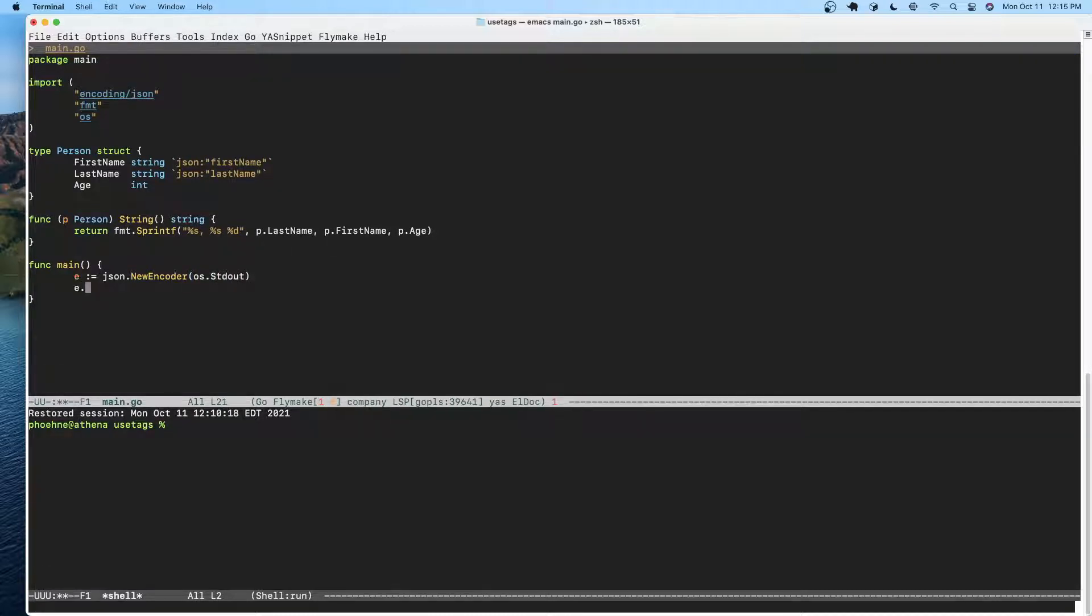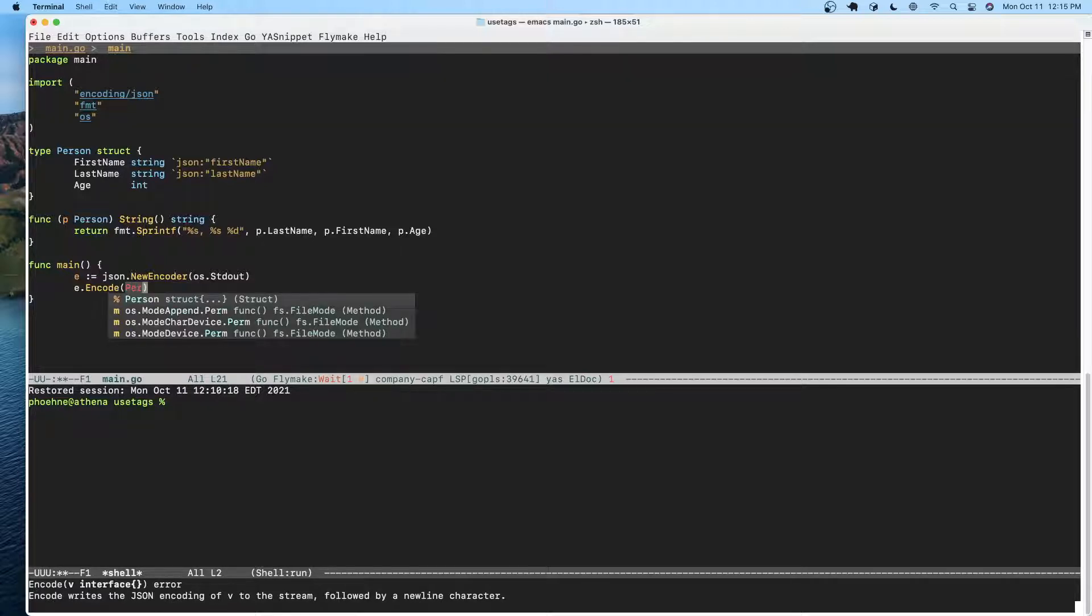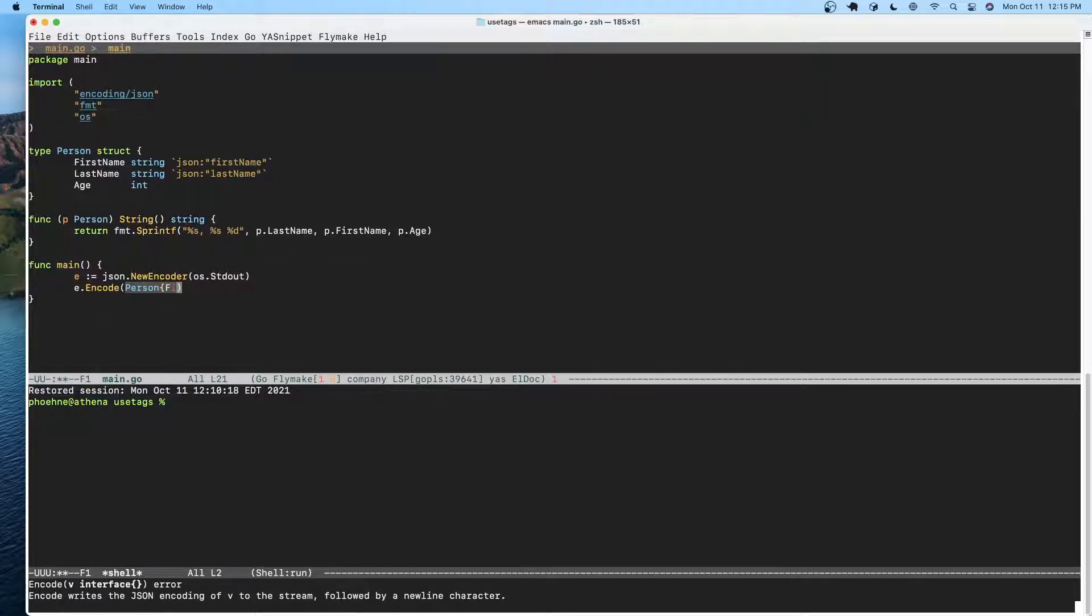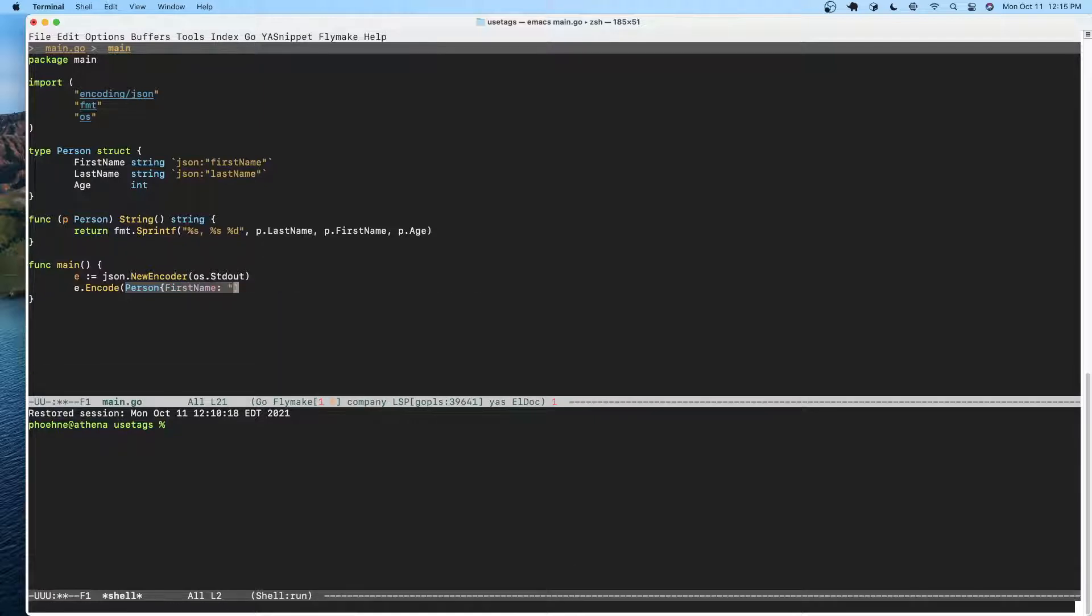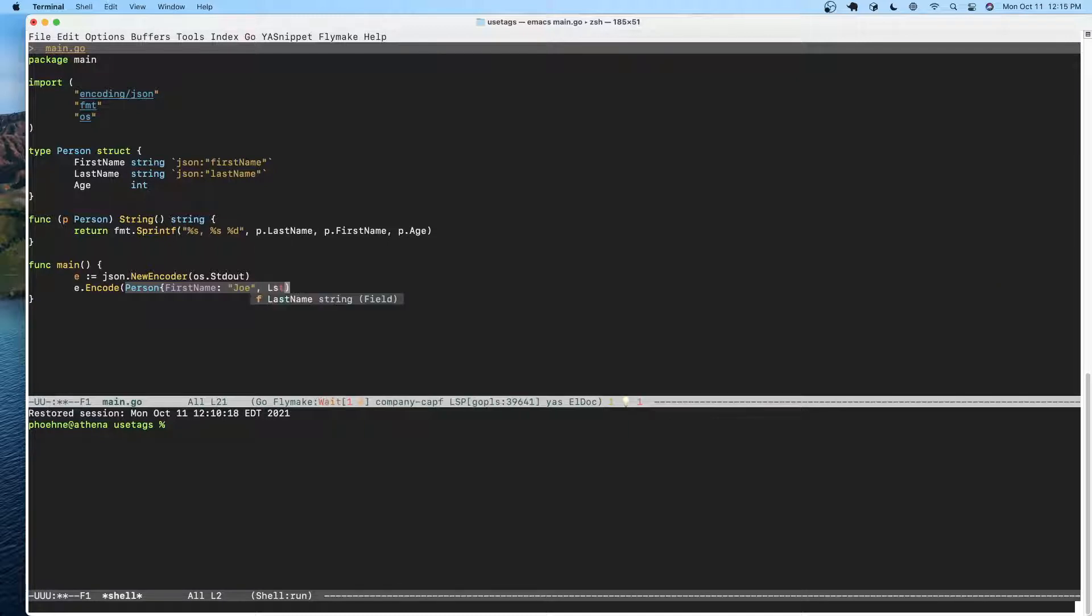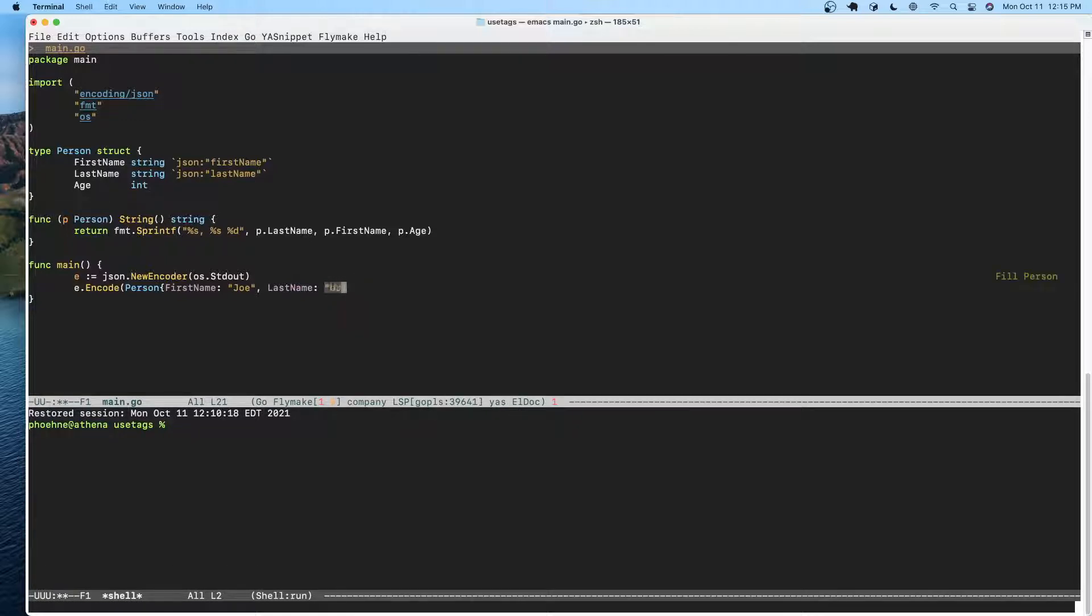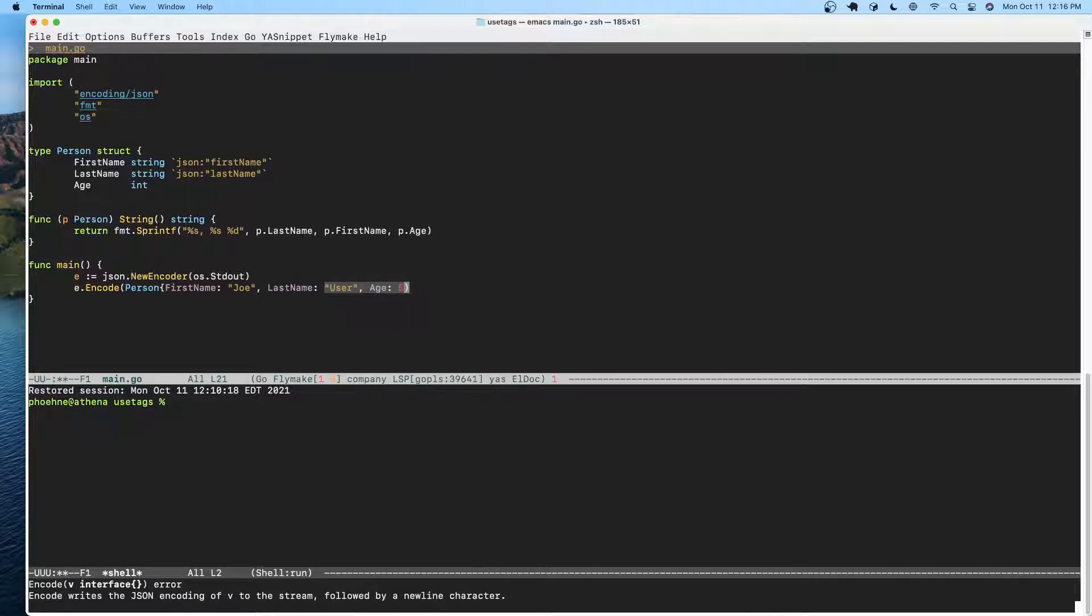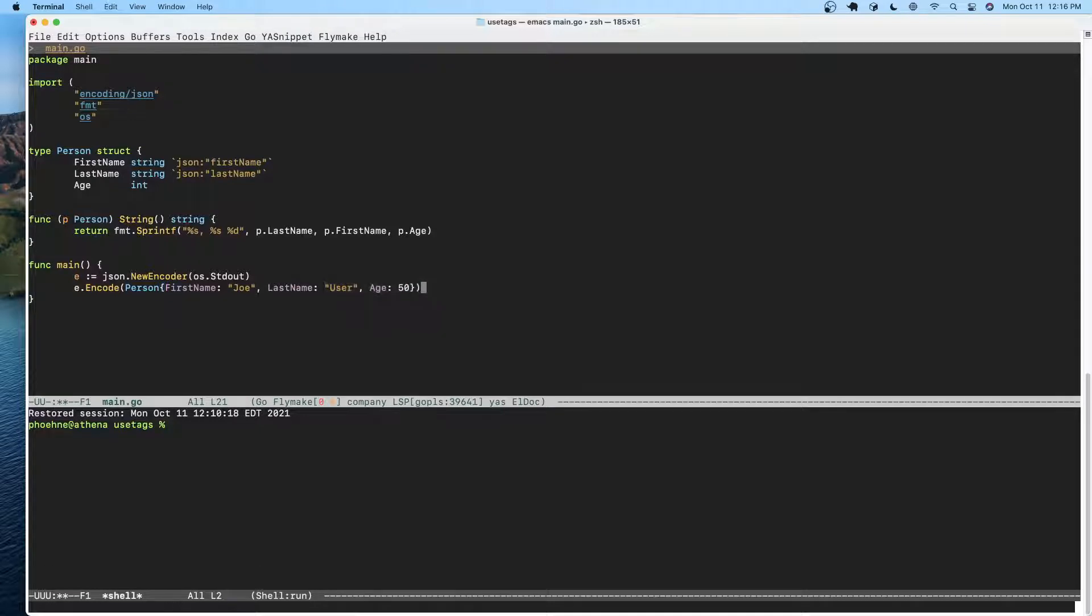e.encode and we're going to give it a new person. So person, and we're going to fill in the fields: first name Joe, last name user, and age, let's make Joe 50.